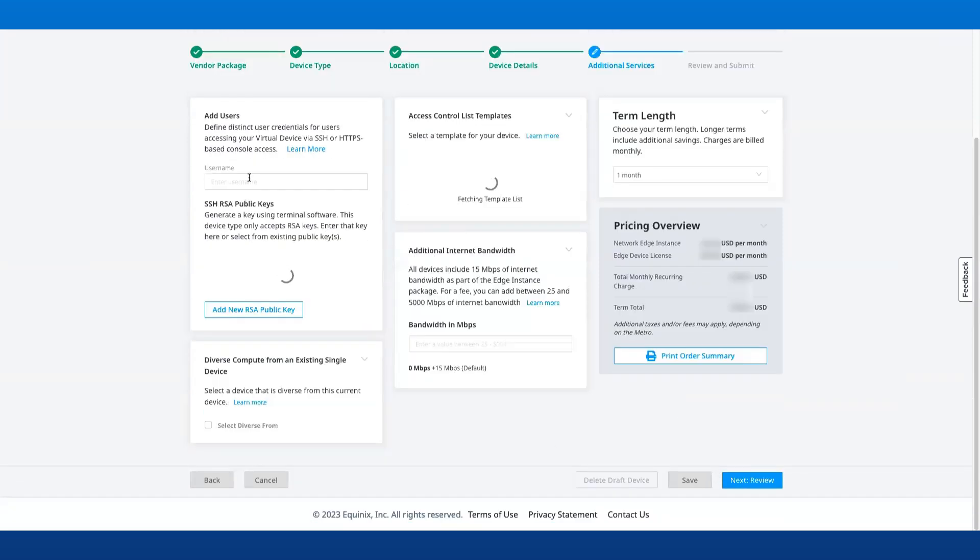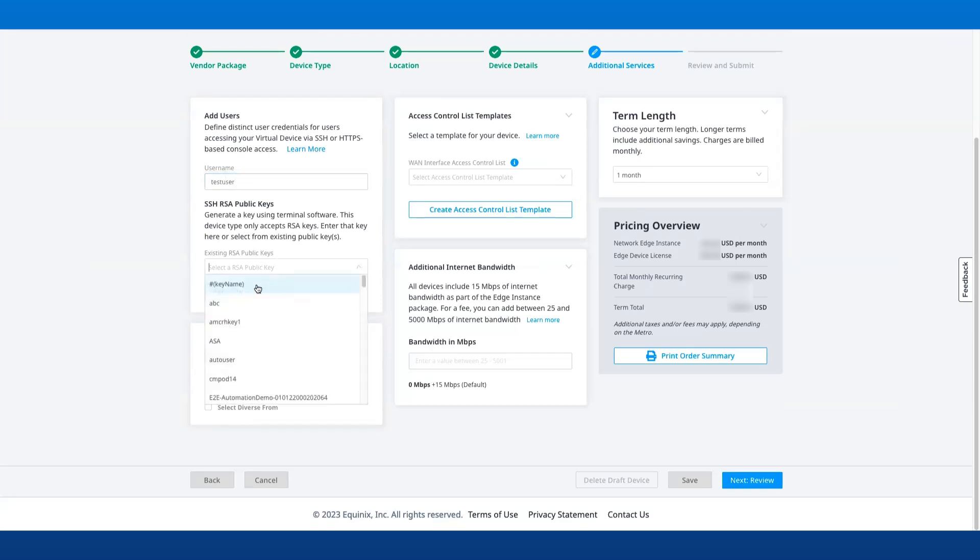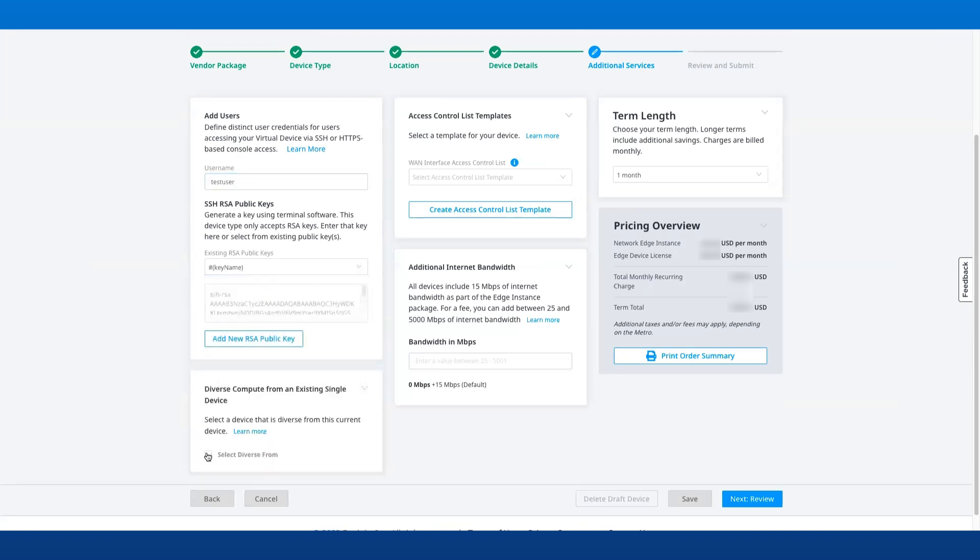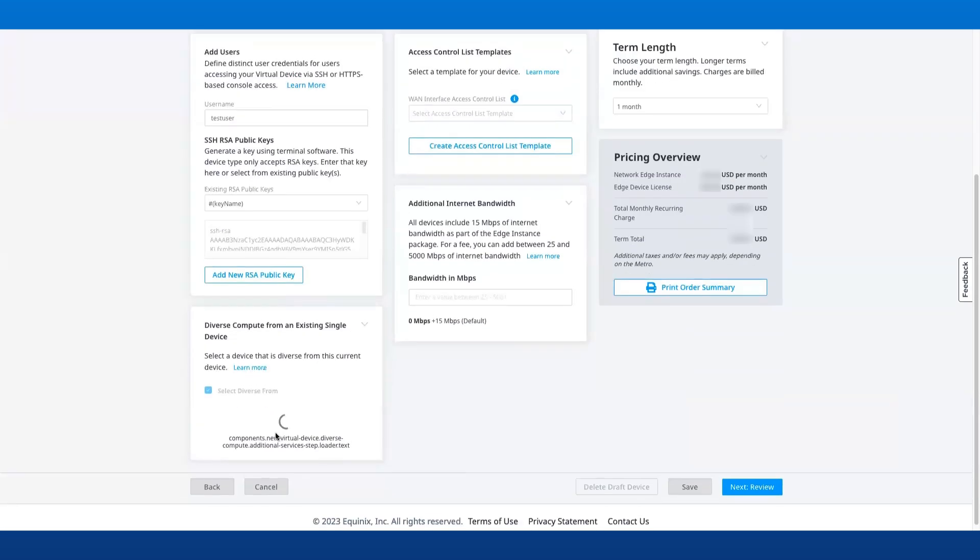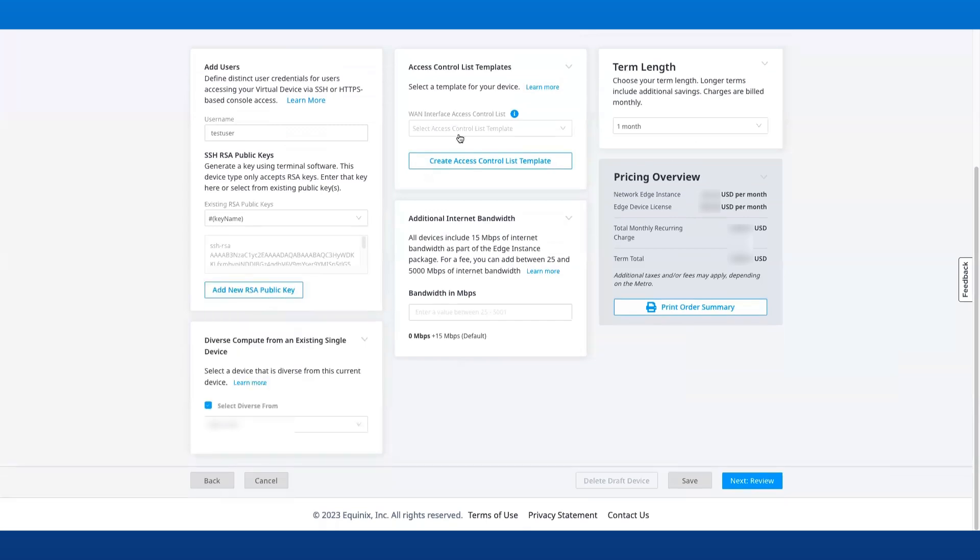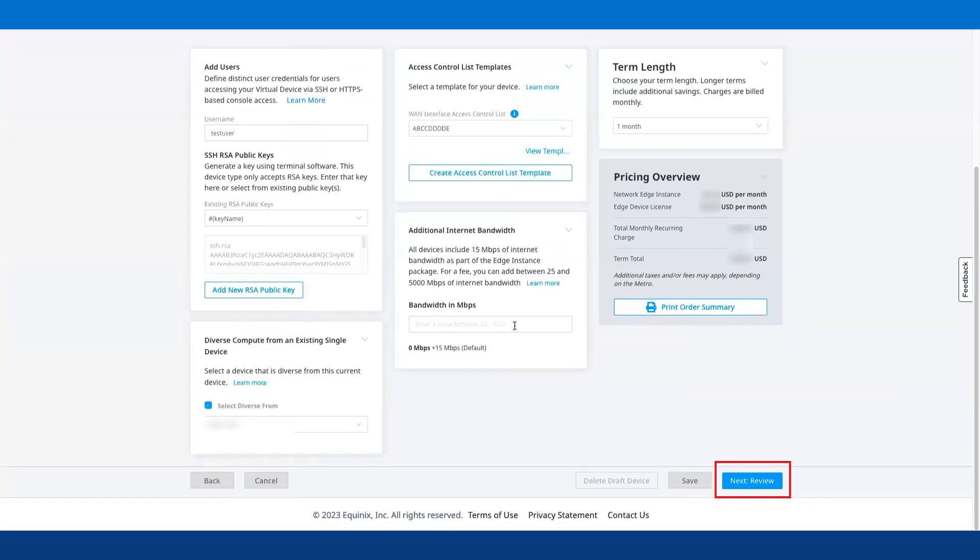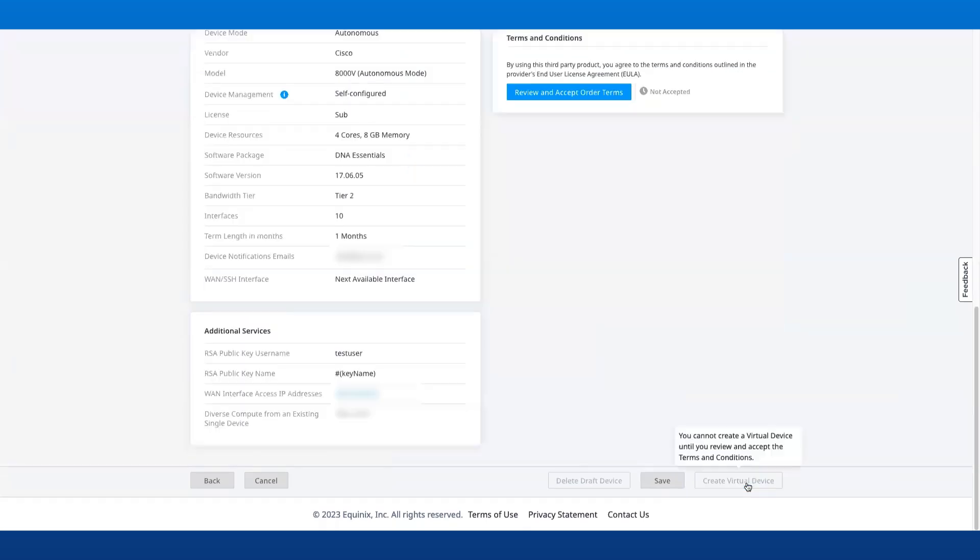We will now add additional details such as users, SSH RSA public keys, access control list templates, and additional internet bandwidth if any, and then click Next.